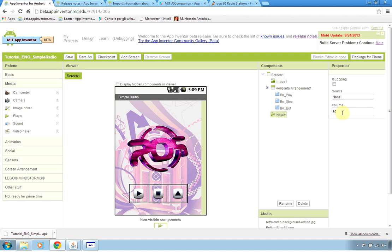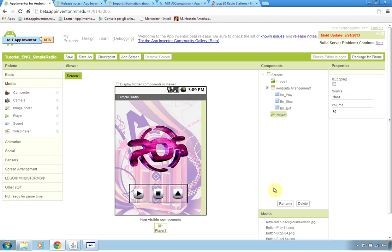You find the source code of this application ready to be loaded into your projects in the app inventor in the comments of this video. I hope you enjoyed for any comments use the YouTube comments and if you liked the video please thumbs up. Thank you bye bye.